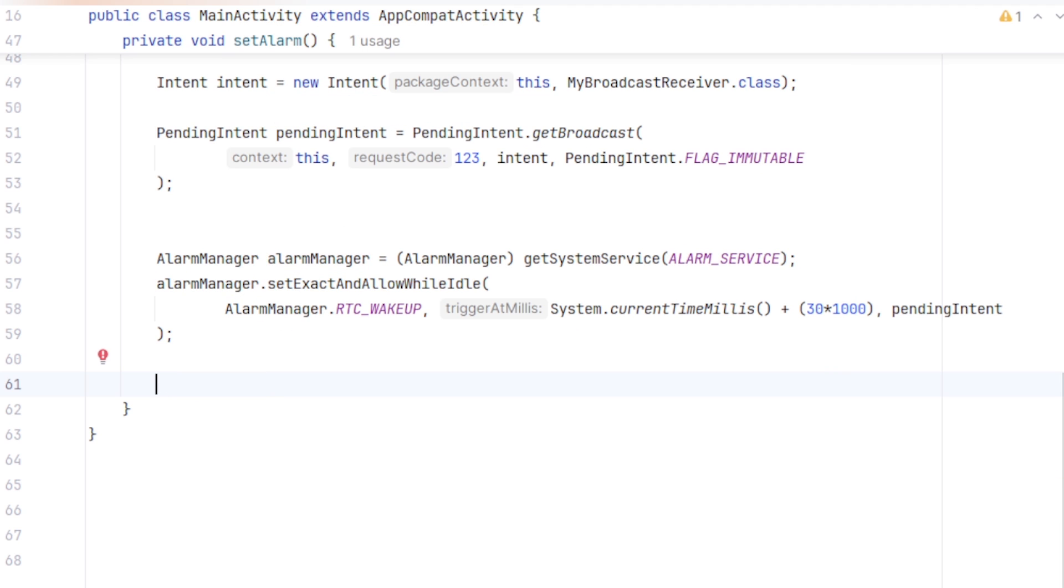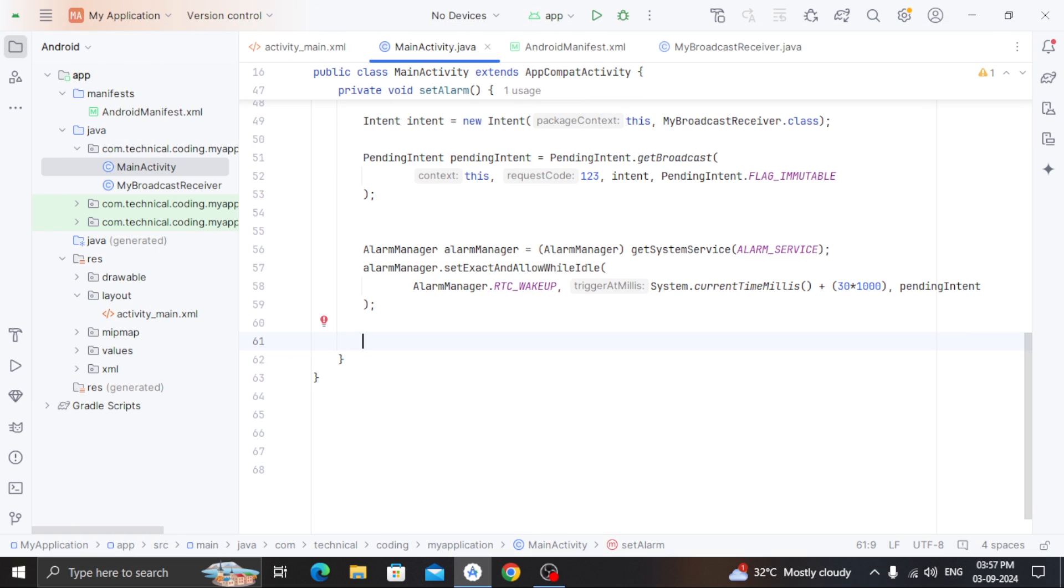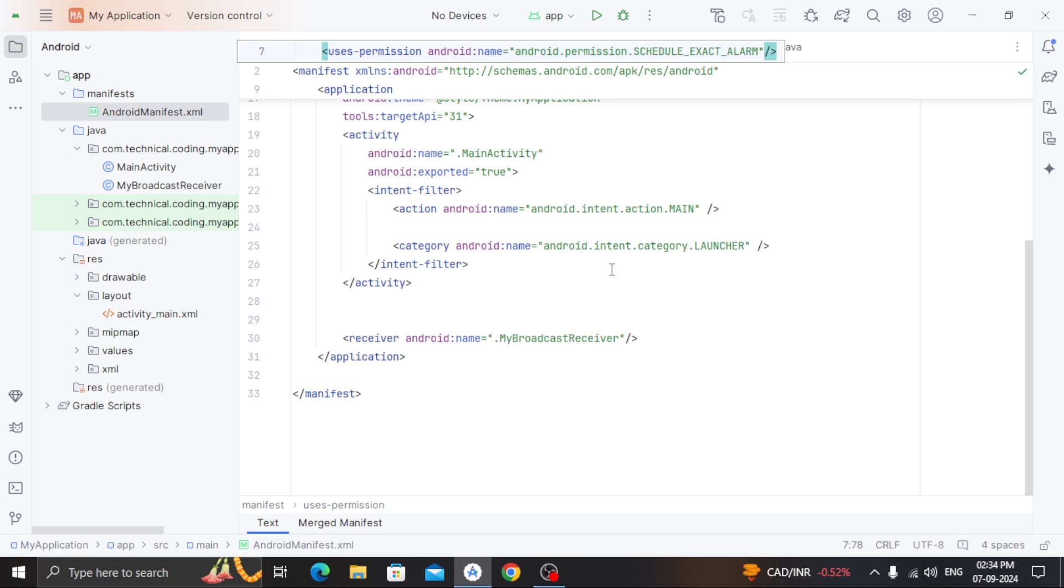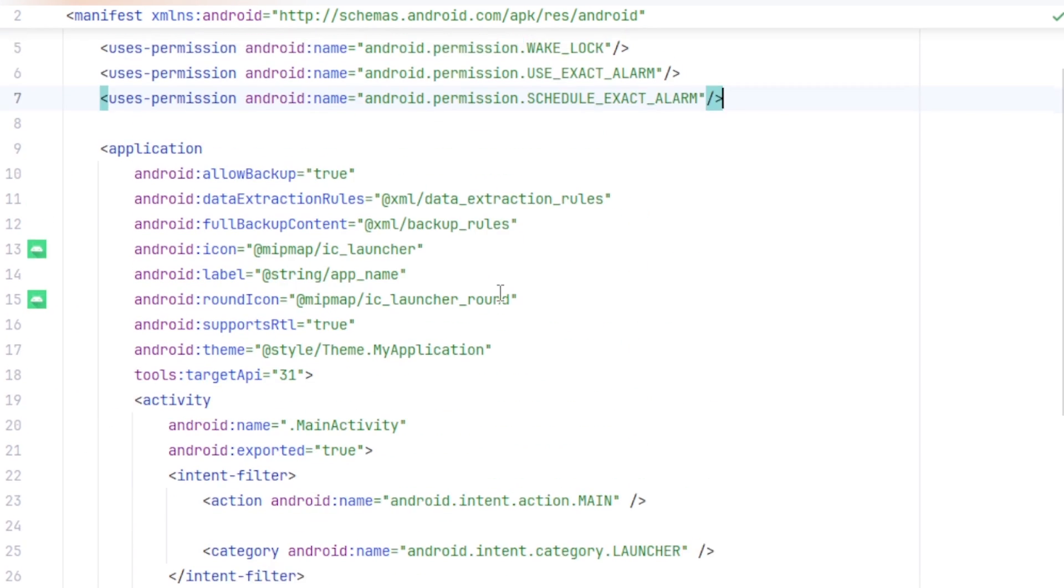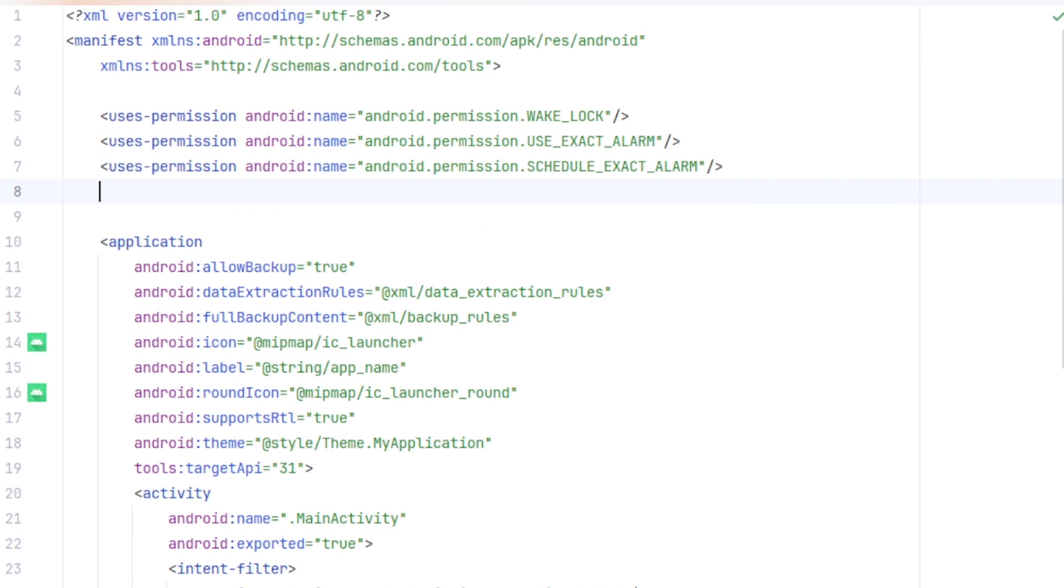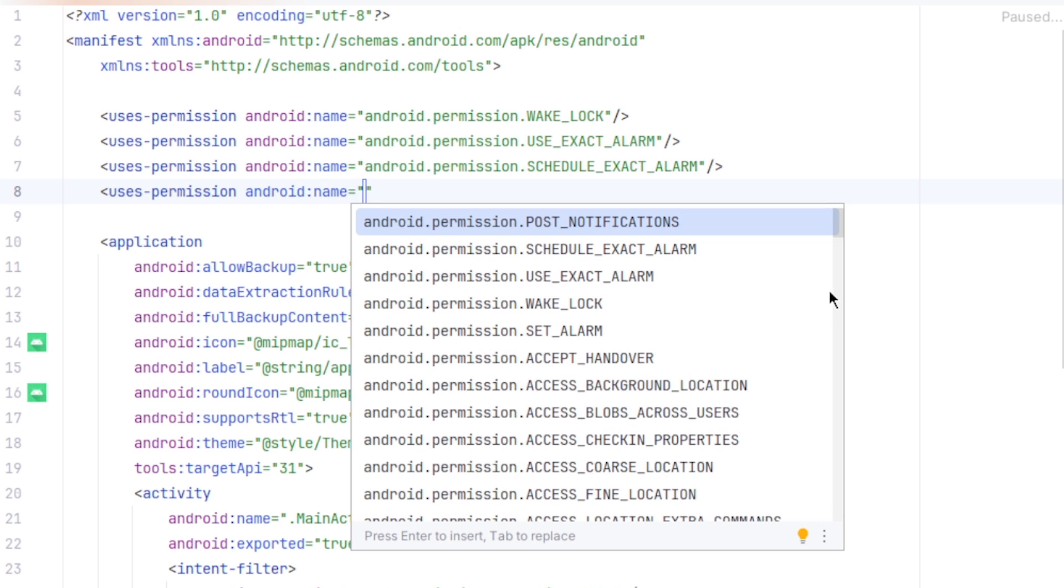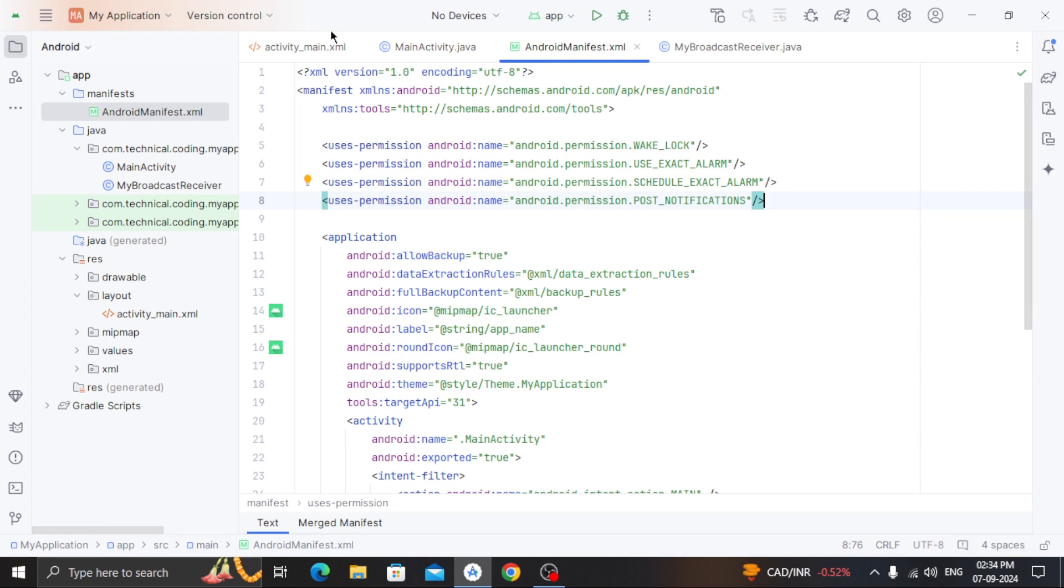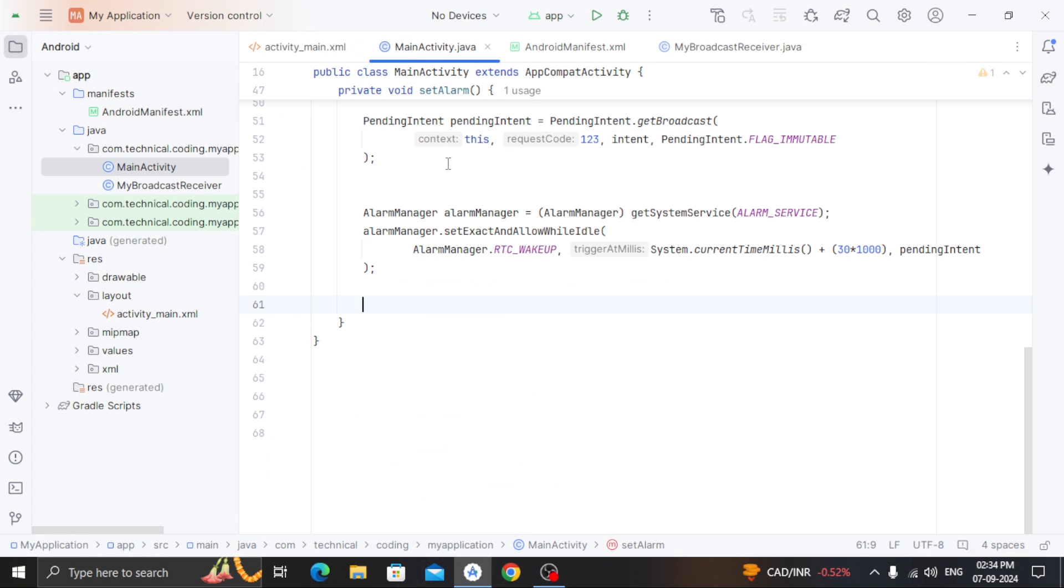Since I am displaying a toast message from the background task even if the app is running, I have to declare one more permission in our androidManifest. So in here, the permission that I need is this: android.permission.POST_NOTIFICATION. Remember, if you use notifications or service, you have to declare and register them in here, or it will not work.